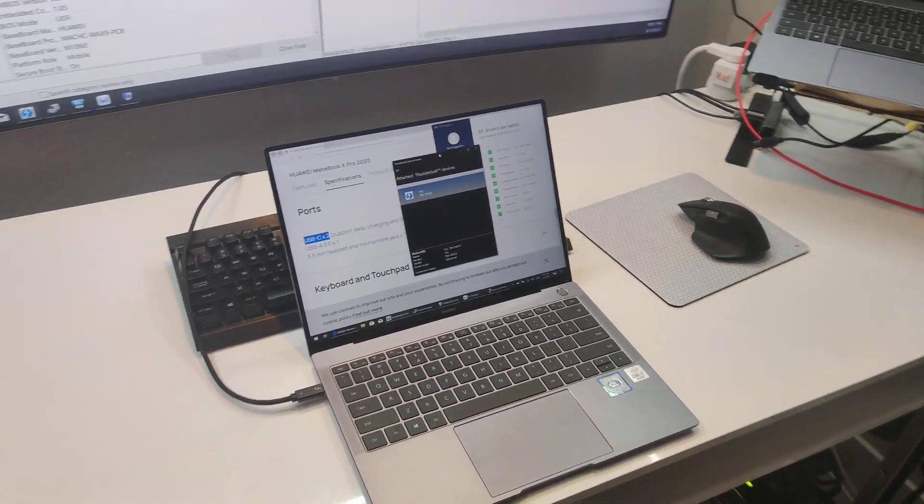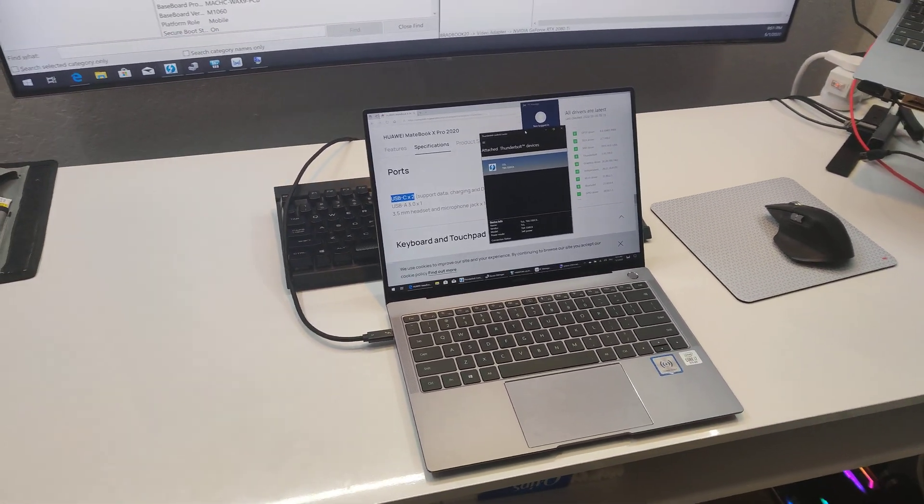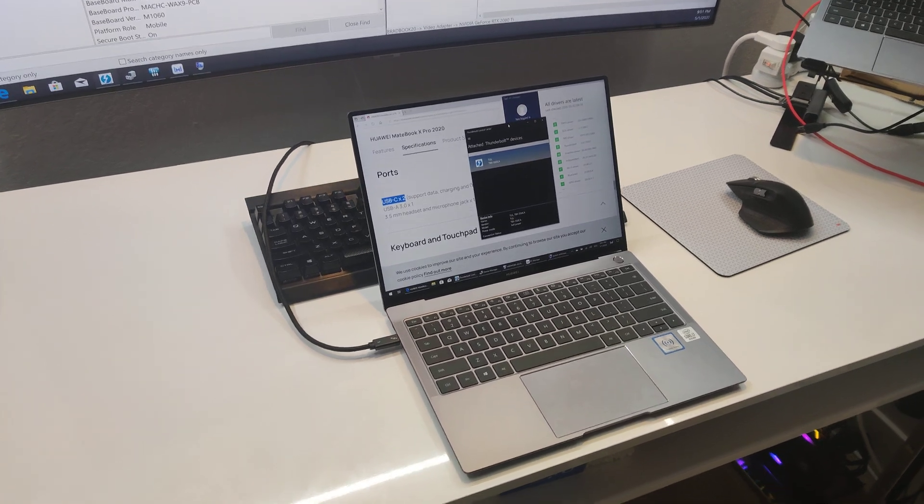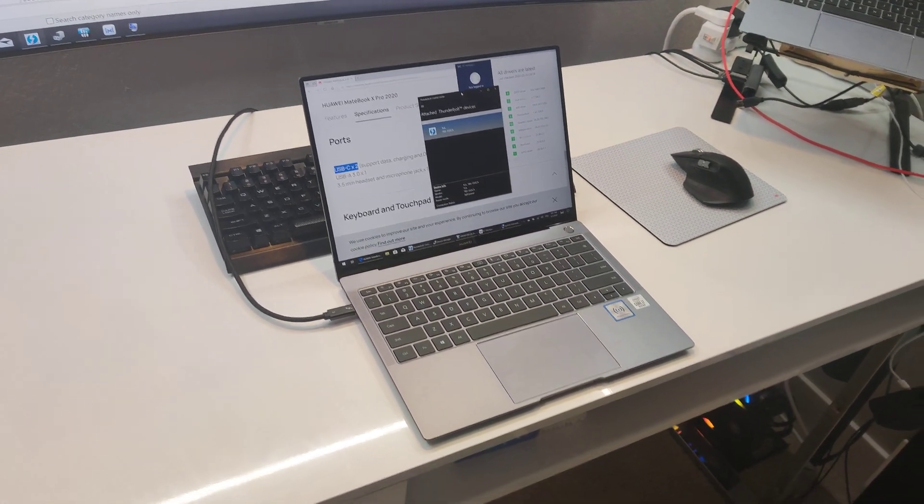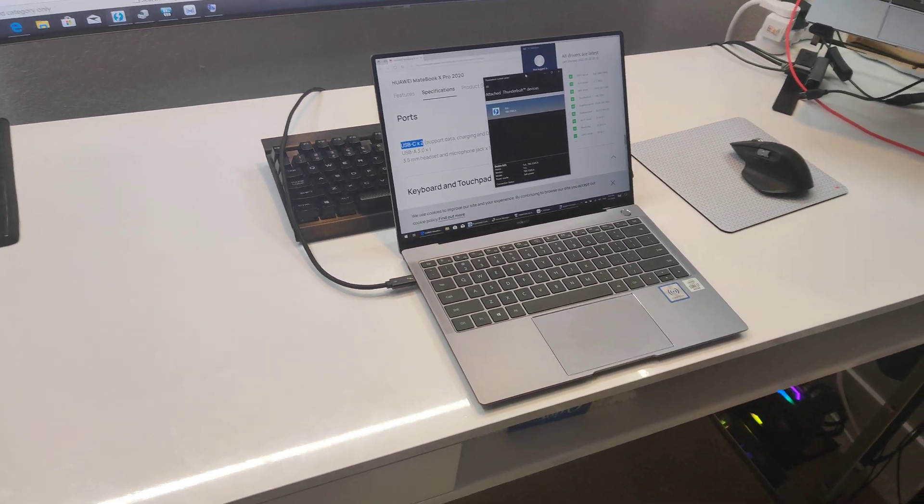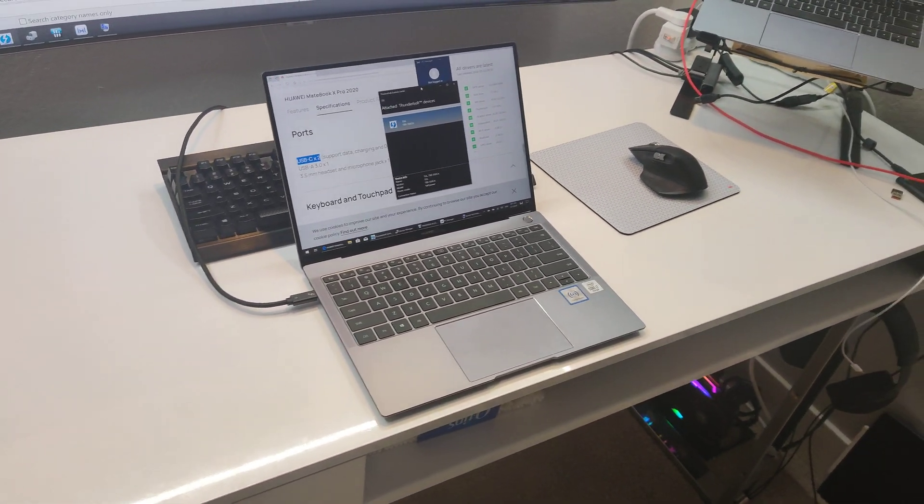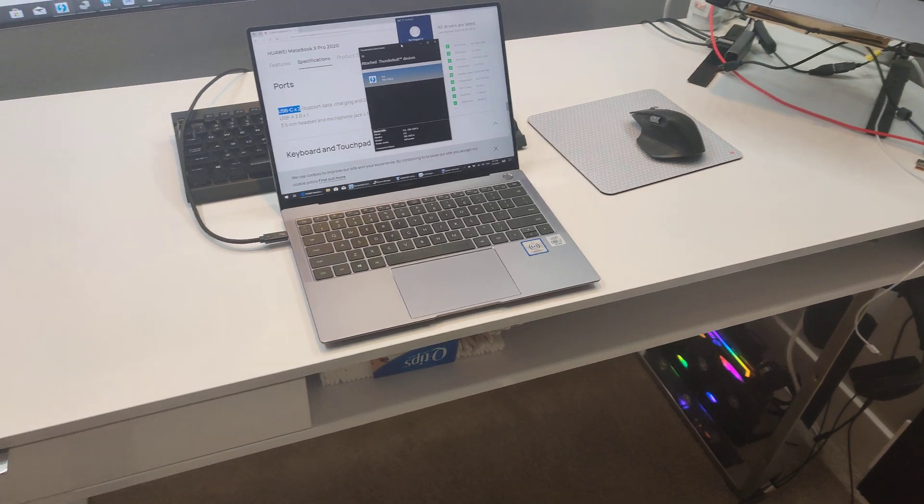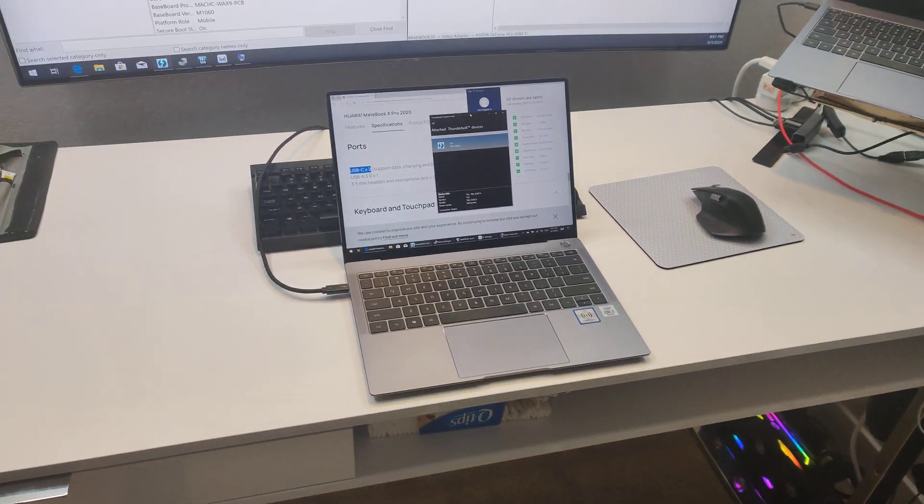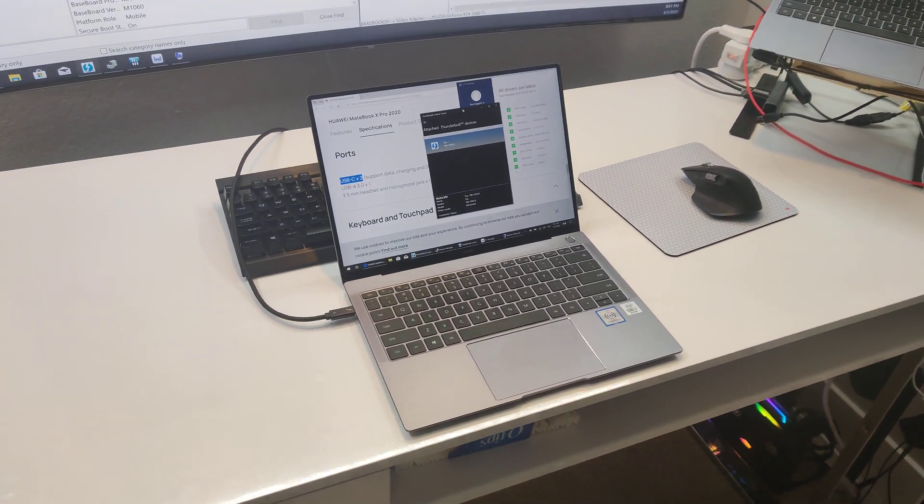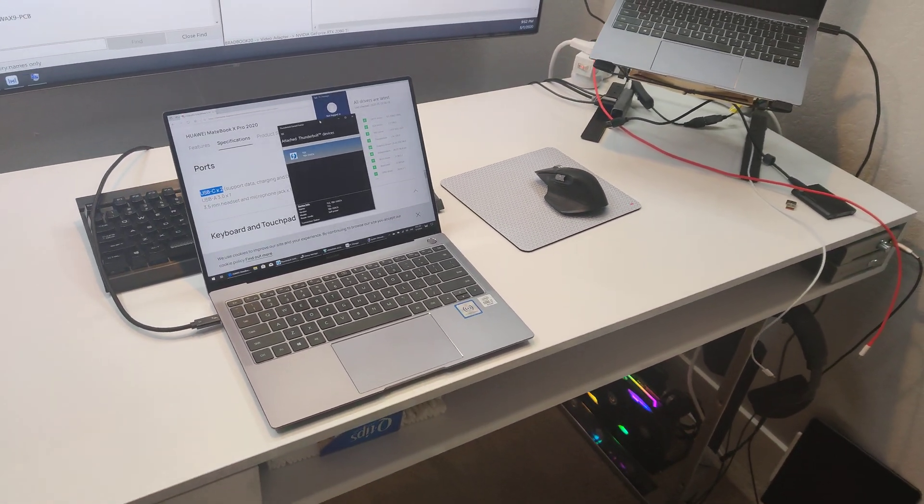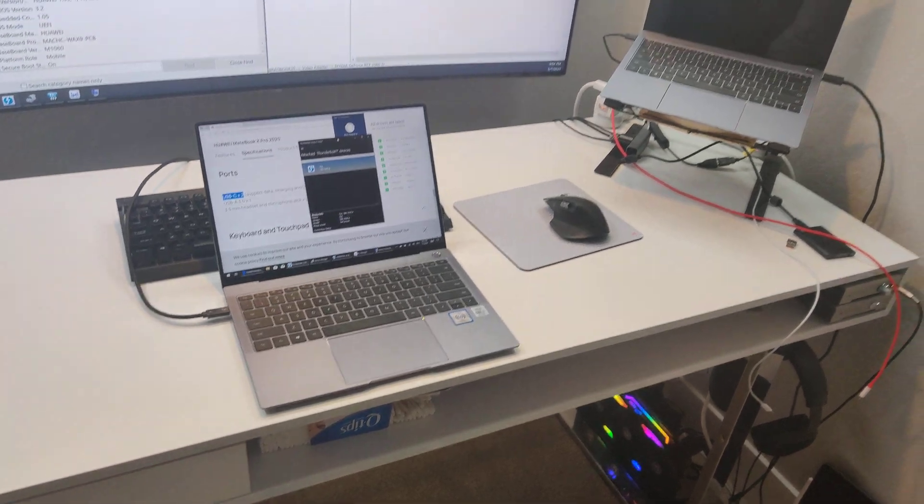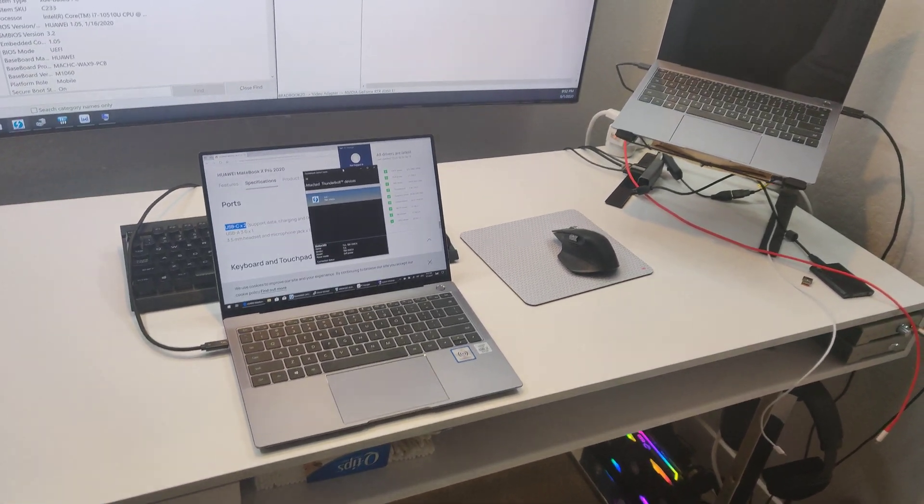So what I'm guessing is Huawei, at some point, wanted to remove Thunderbolt 3, which would be a really bad move. Because all premium ultrabooks do have Thunderbolt 3 at this point, except for Microsoft Surface.